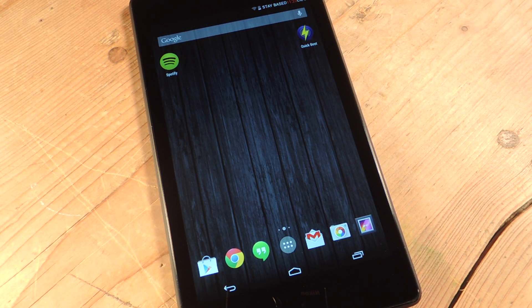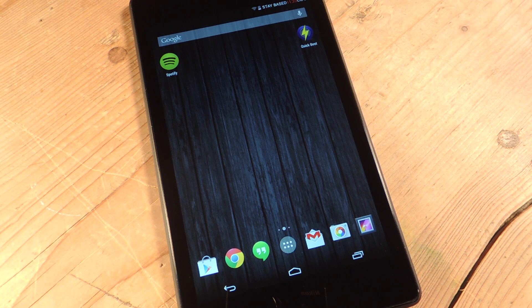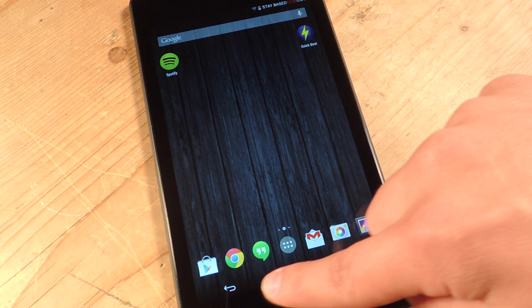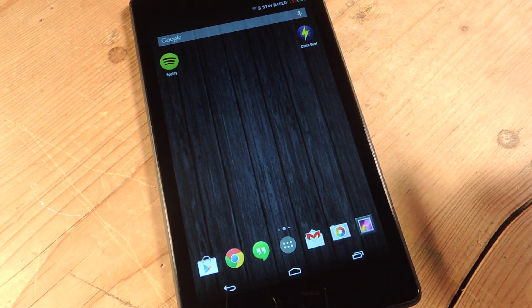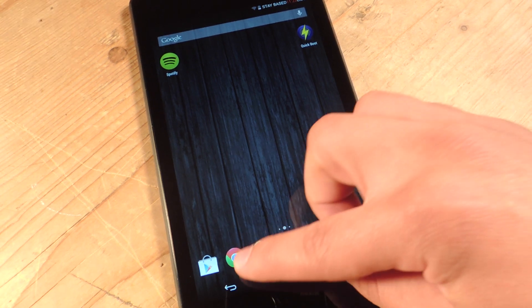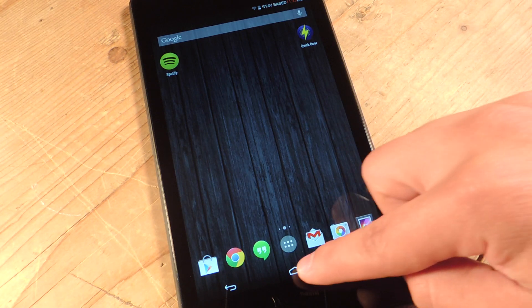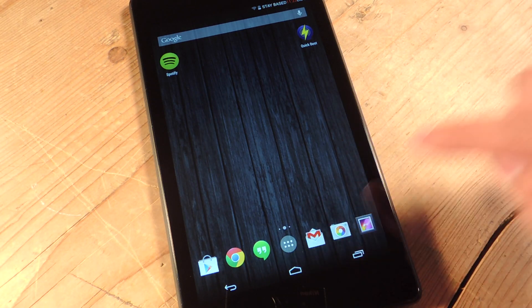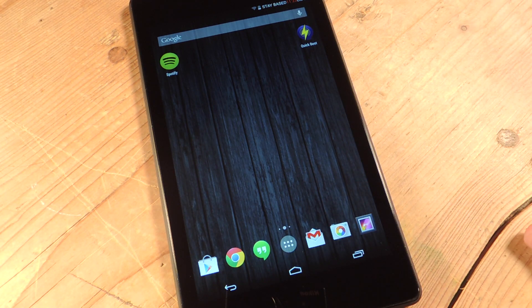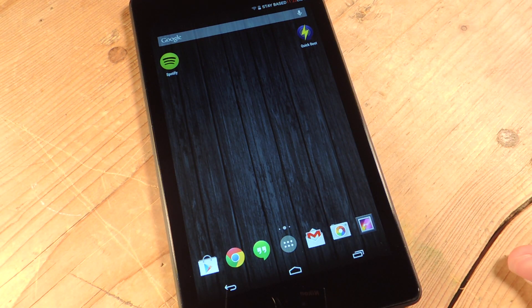Today I'm going to show you how to add two additional soft keys to your navigation bar, which is right down here. Right now you have the back function, home, and recent. I'm going to show you how to add menu and search.